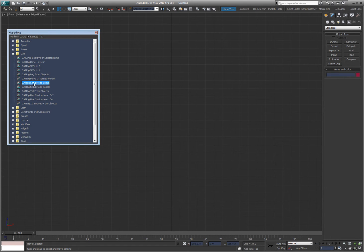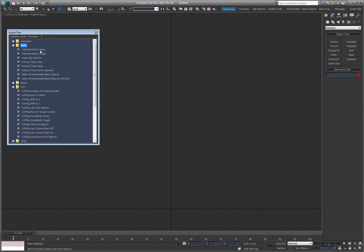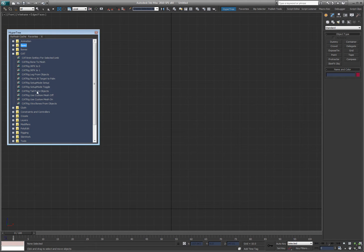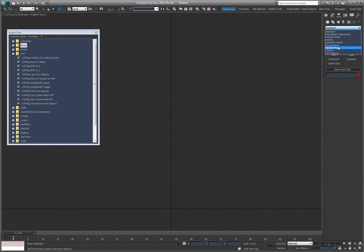You can see here I've got the Setup Mode Setup and the Setup Mode Toggle, which is exactly like the FIG Mode Setup and Toggle, allowing you to put a hotkey to take the character in and out of Setup Mode. Those of you that use CAT probably know what I'm talking about; those that don't, probably don't.